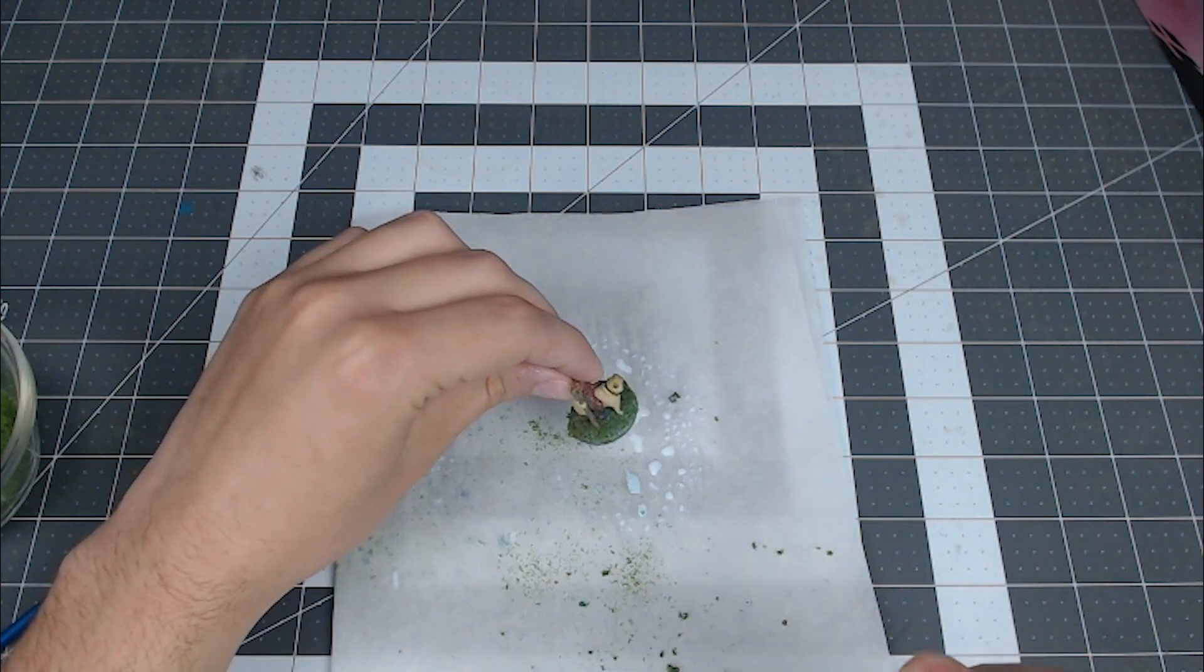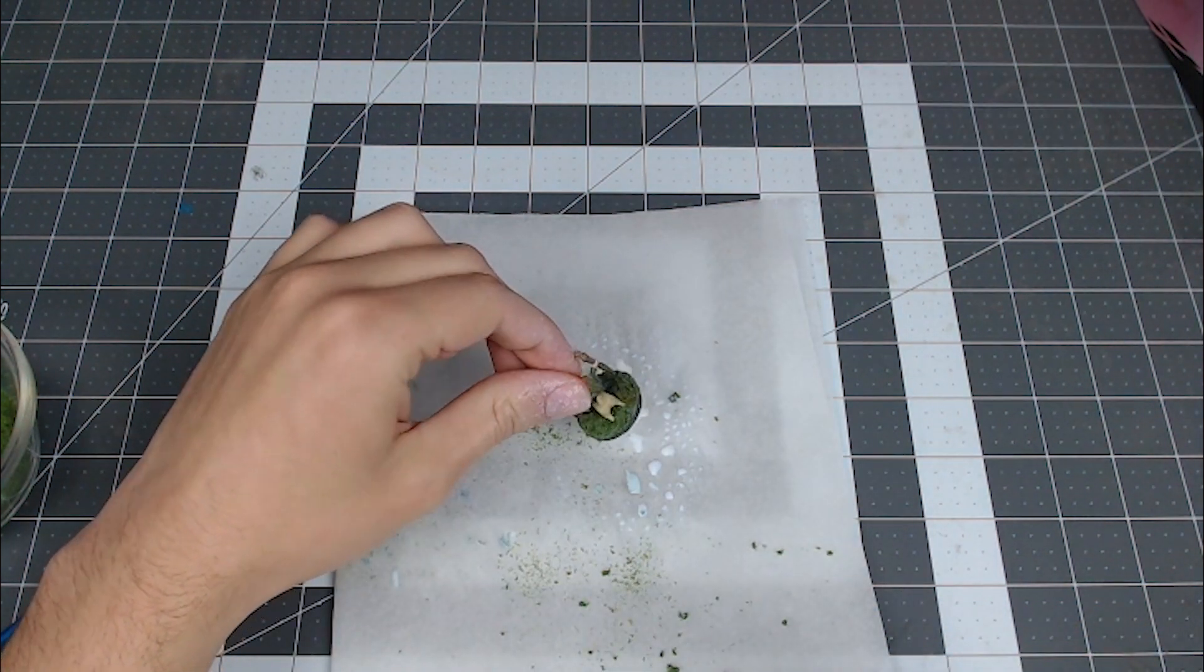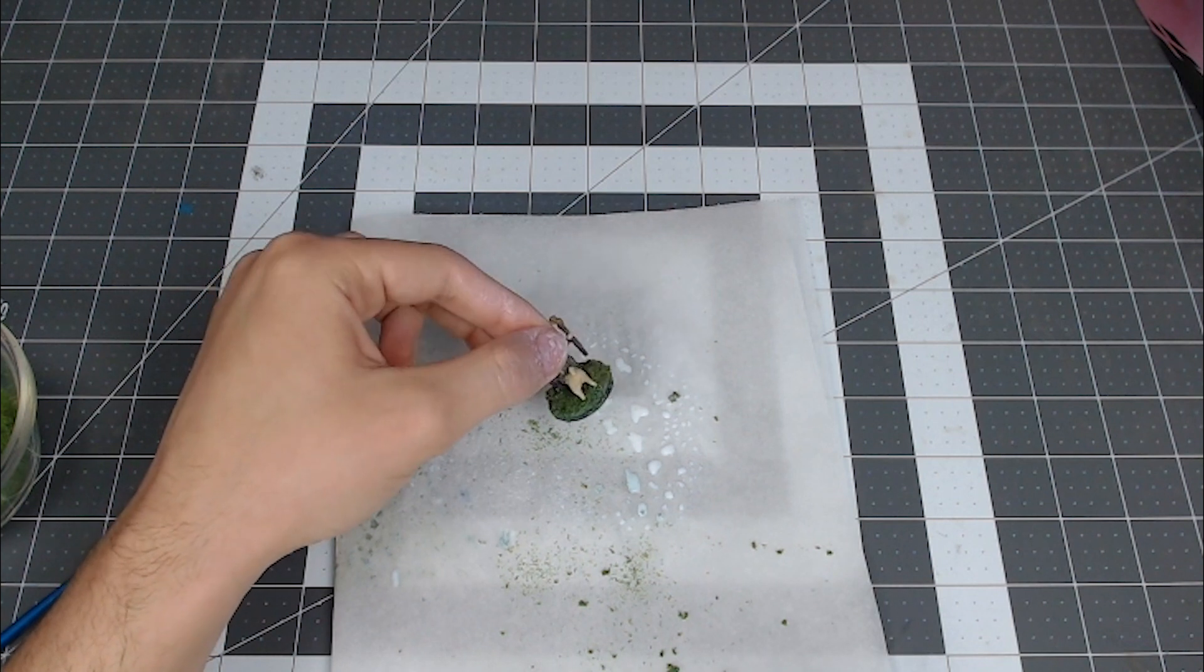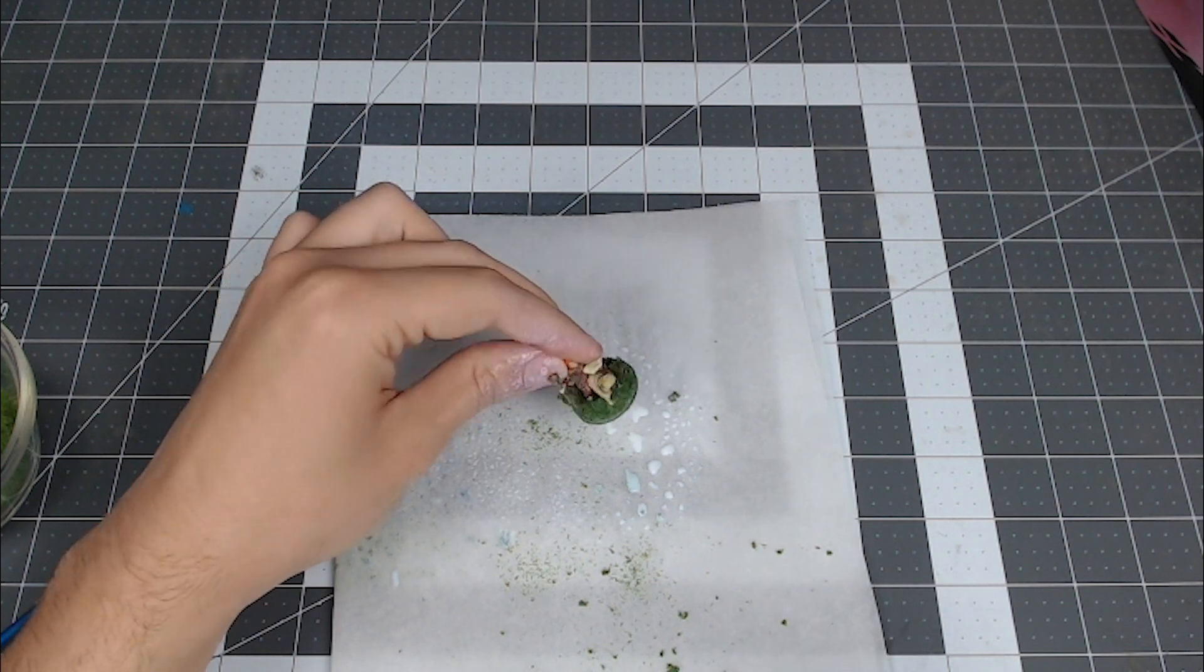The one thing I did take from the cursory look at the instructions on the glue was to seal with a light mist.